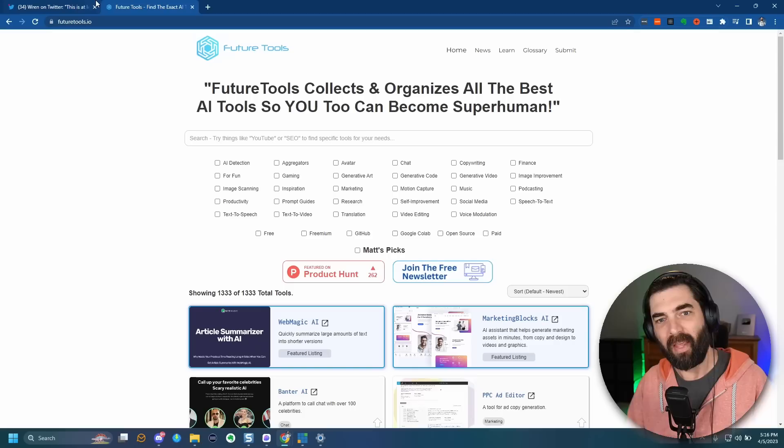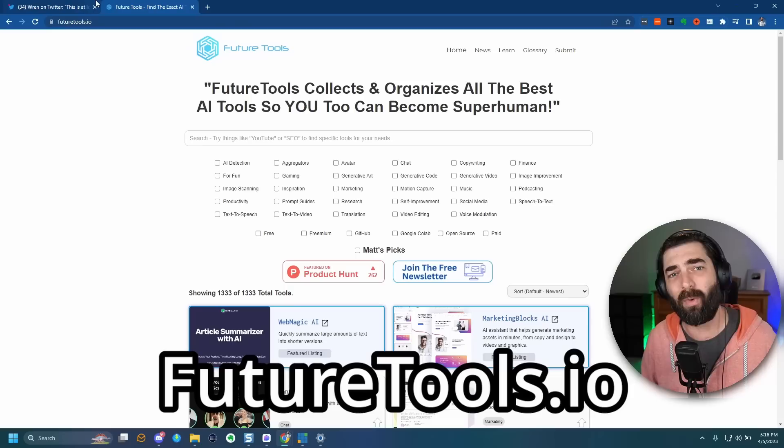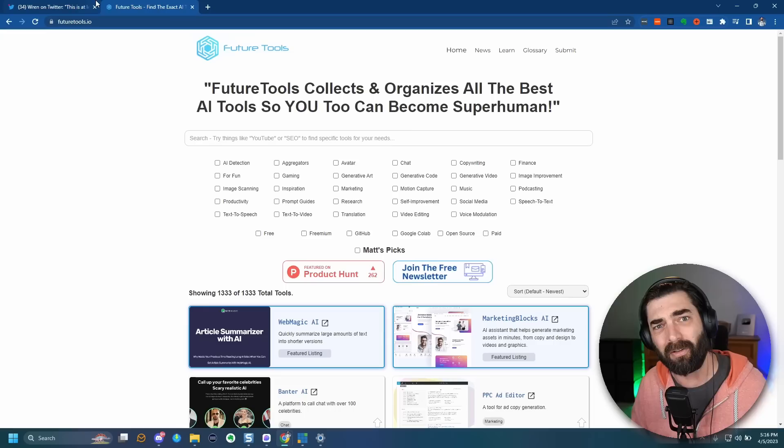I wanted to show these off and nerd out about them for a minute, because I know you'd probably be interested in this kind of stuff too. If you are interested in all these nerdy, futuristic tech AI and visual art tools, check out futuretools.io — that's where I share all the cool tools I come across. Right now we've got over 1,300 tools on there that you can sort and find exactly what you're looking for.